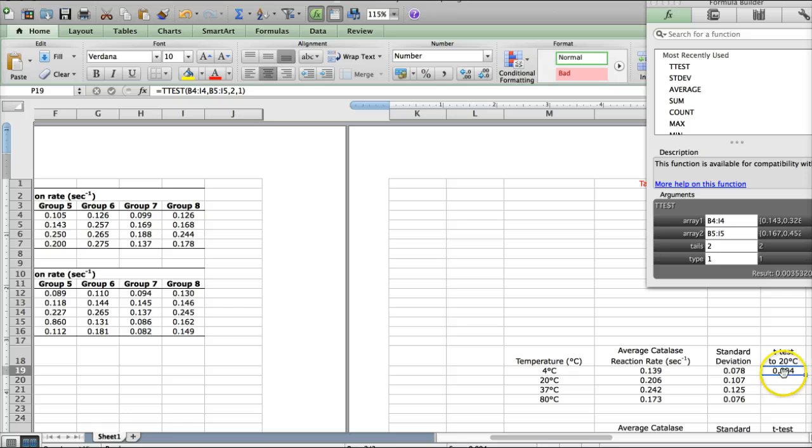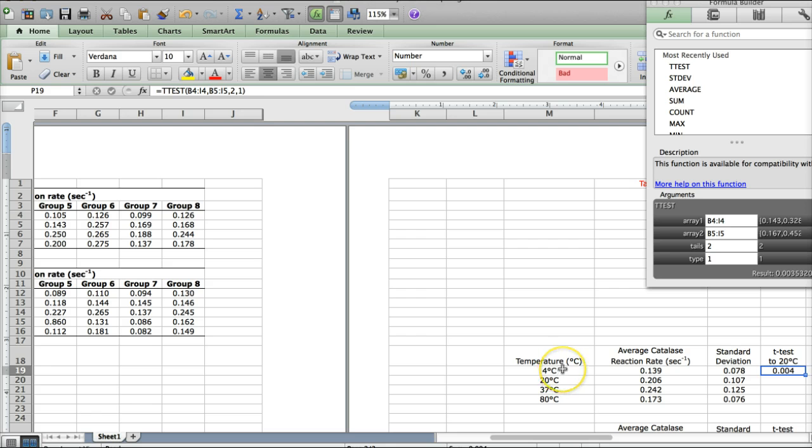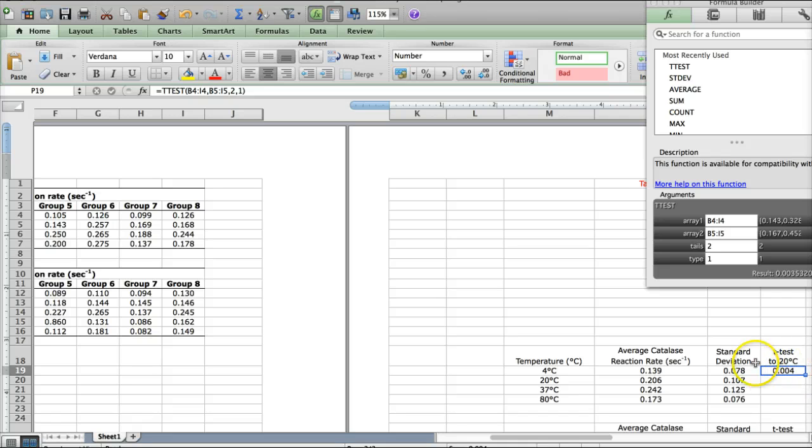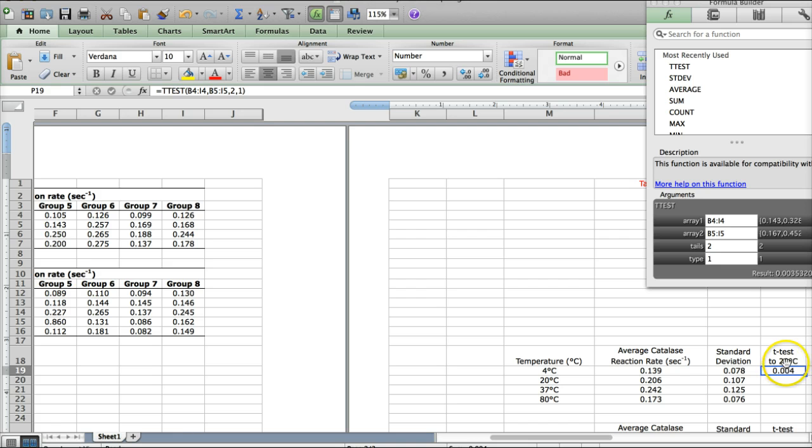So, these two sets of data, the 4 degree Celsius reaction rates and the 20 degree Celsius reaction rates, are actually significantly different from one another. So, catalase is reacting at a significantly lower rate at 4 degrees than at 20 degrees Celsius, which is something that you'll talk about in the discussion section.